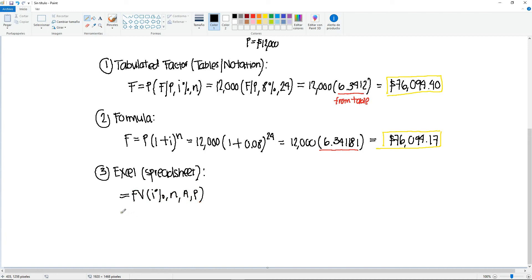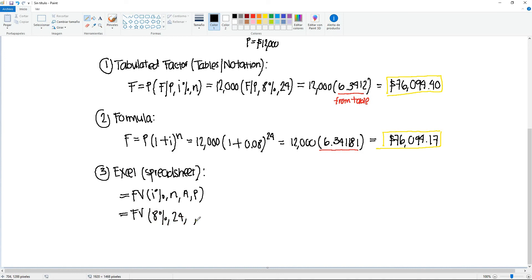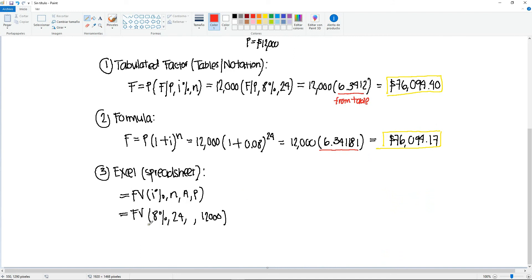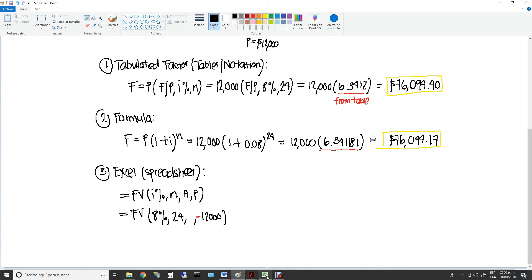In this case, we're going to be plugging in the interest, which is 8%, N, which is 24. In this problem, we do not have an A. But remember that you need to leave the space, or if you don't want to leave the space, that's fine, but you have to put the comma. And then we need the $12,000. Do not put a comma to separate the thousands in that number. One thing that I want to point out here is that notice that the $12,000 are going down. So therefore, in your formula, you must put it as negative $12,000.